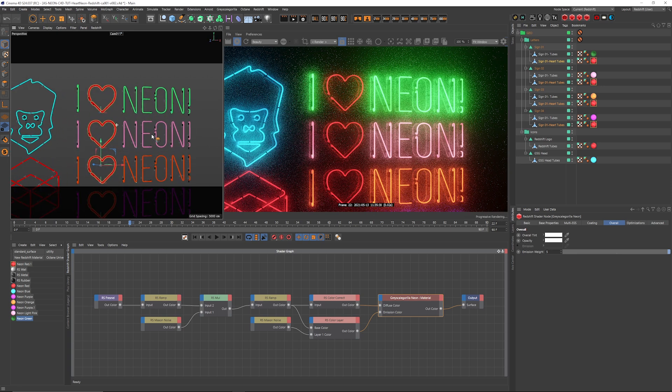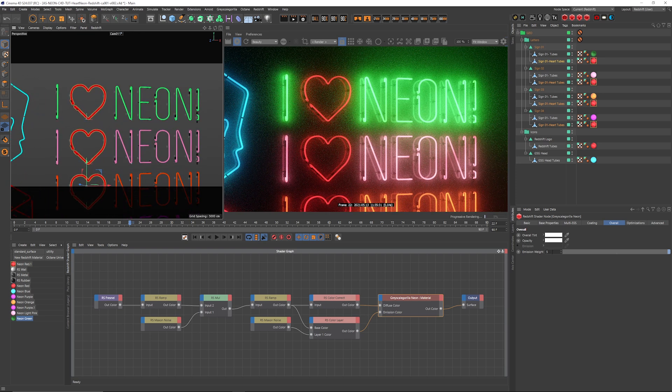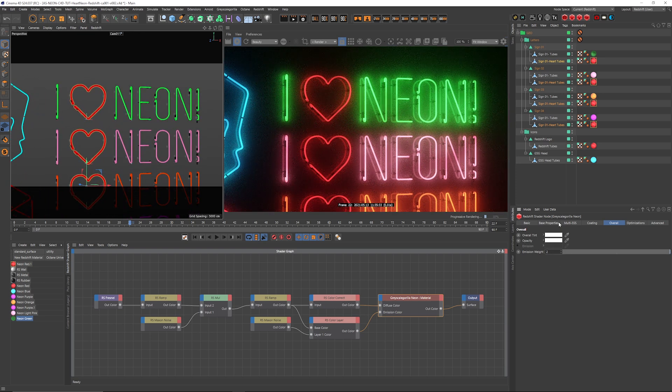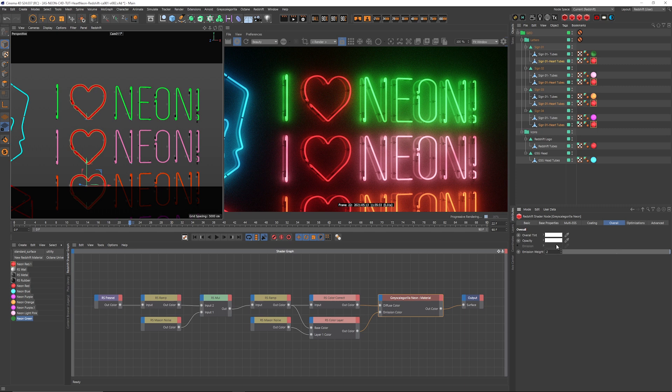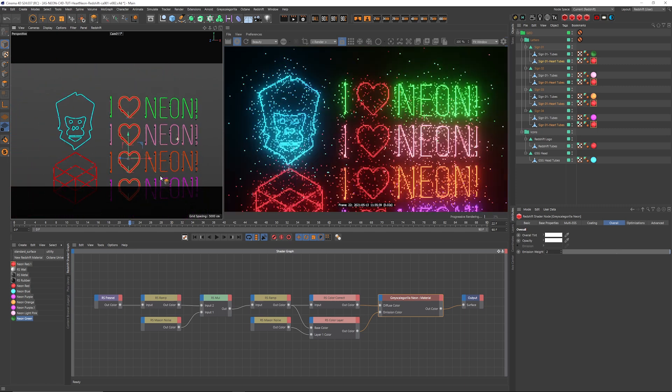So the default, I think, is like two. But, of course, go in there and tweak it. Make it look how you want it to look.